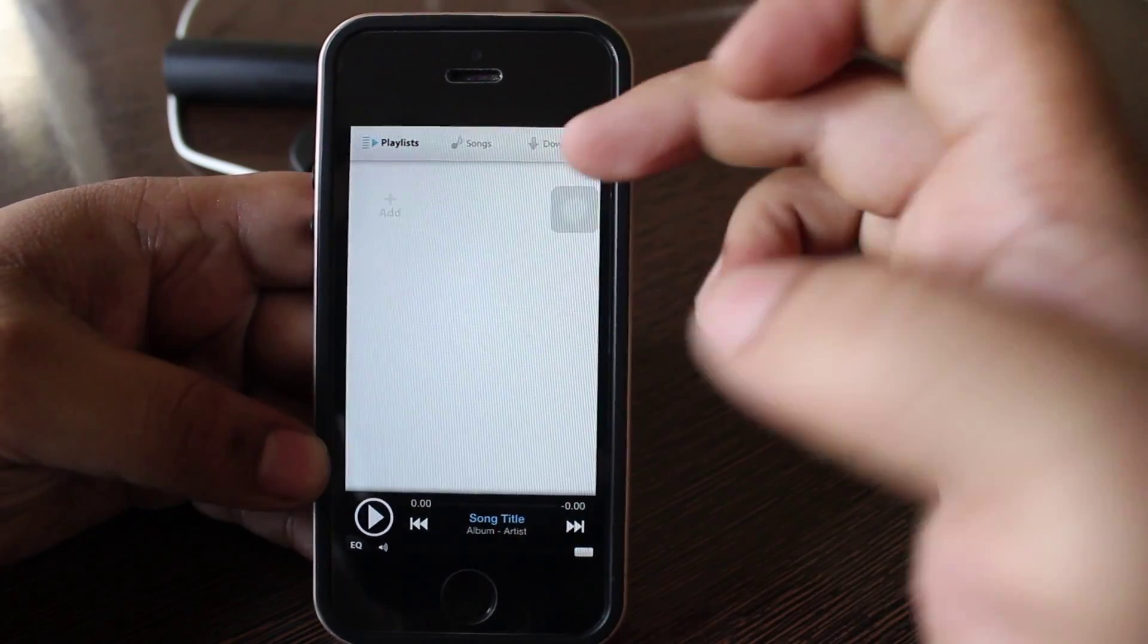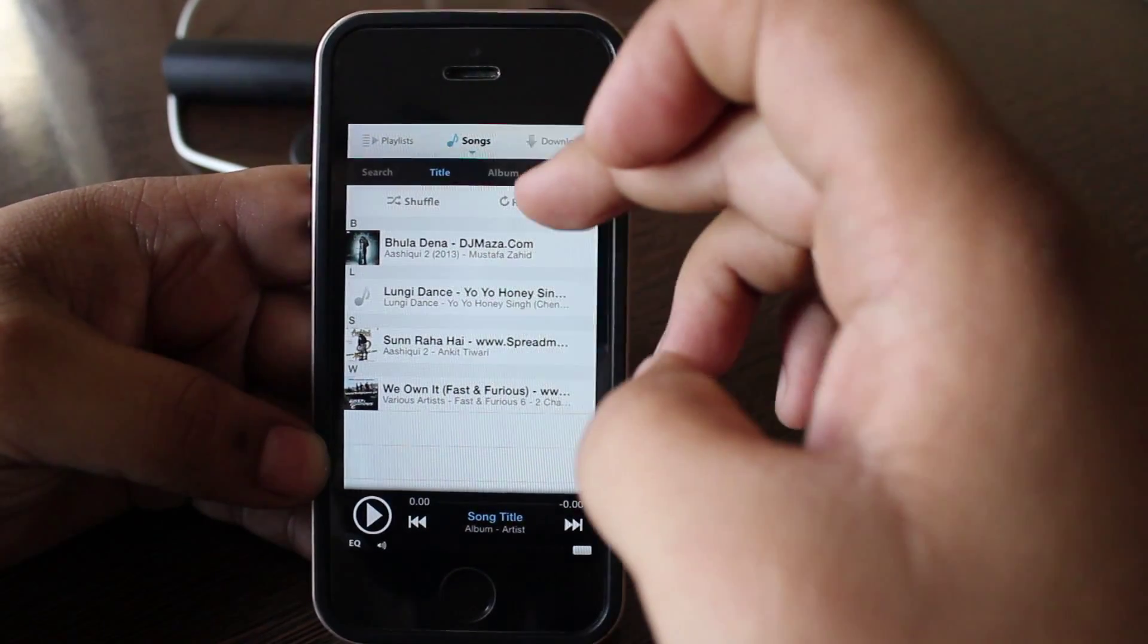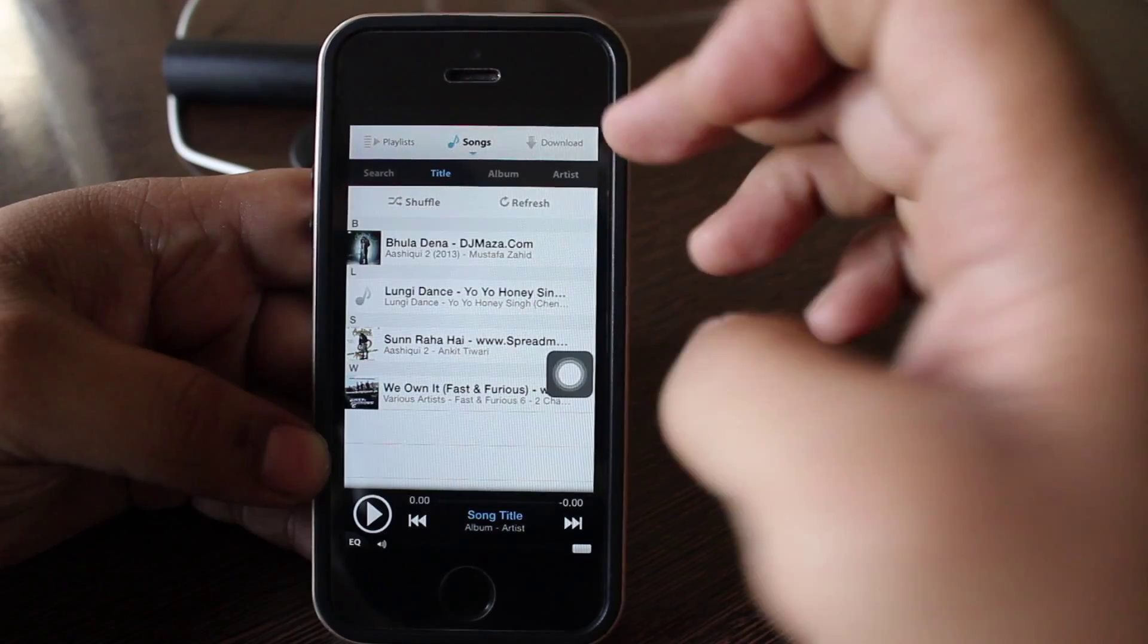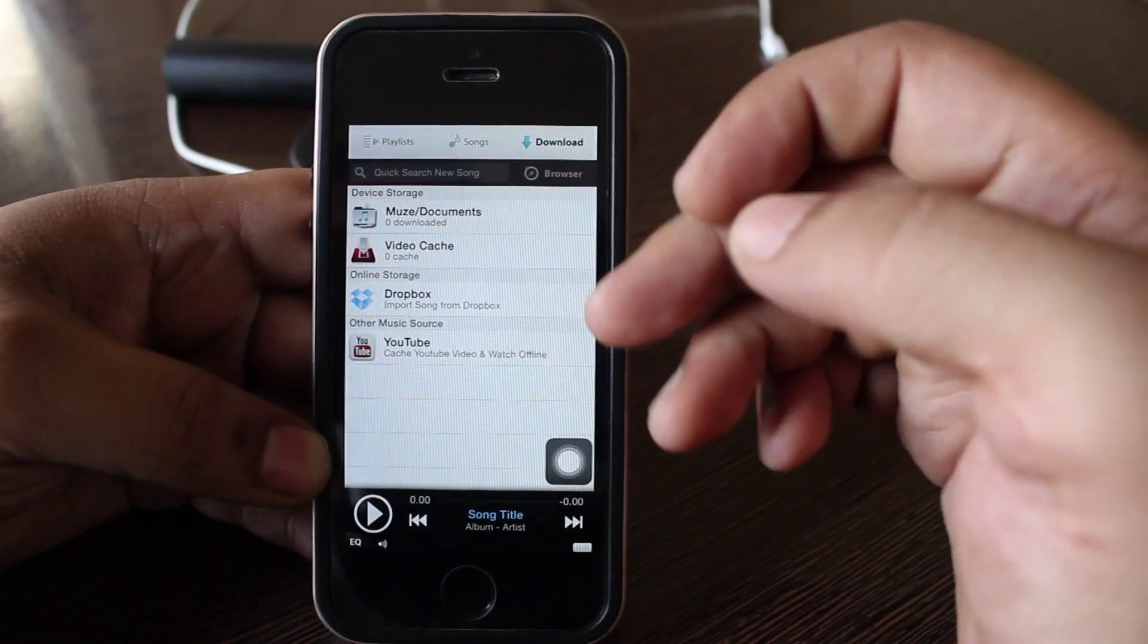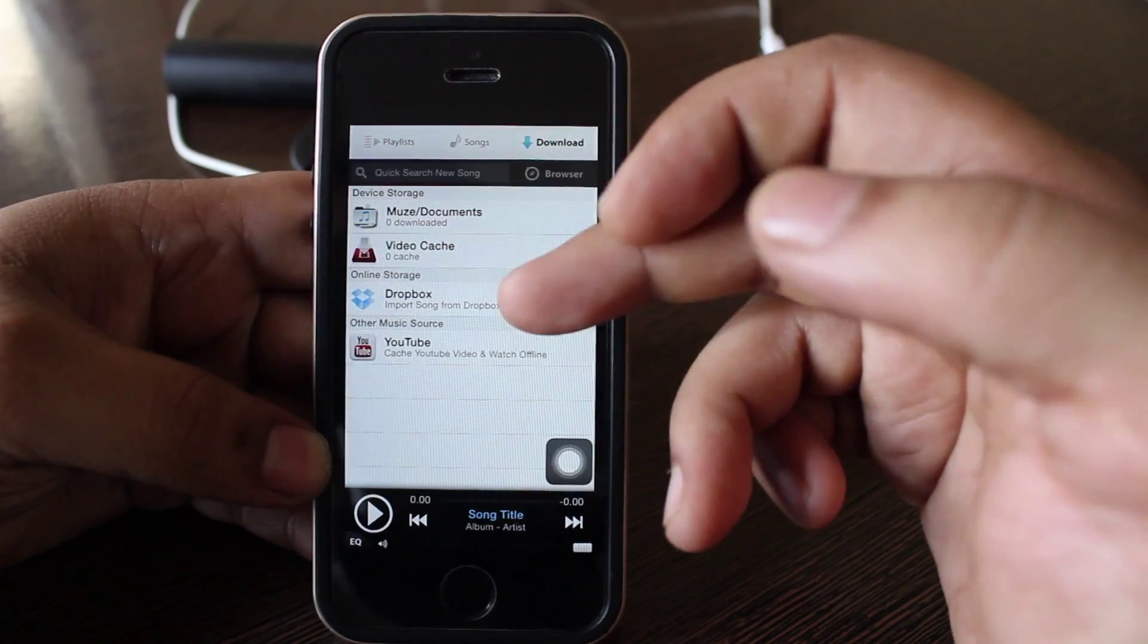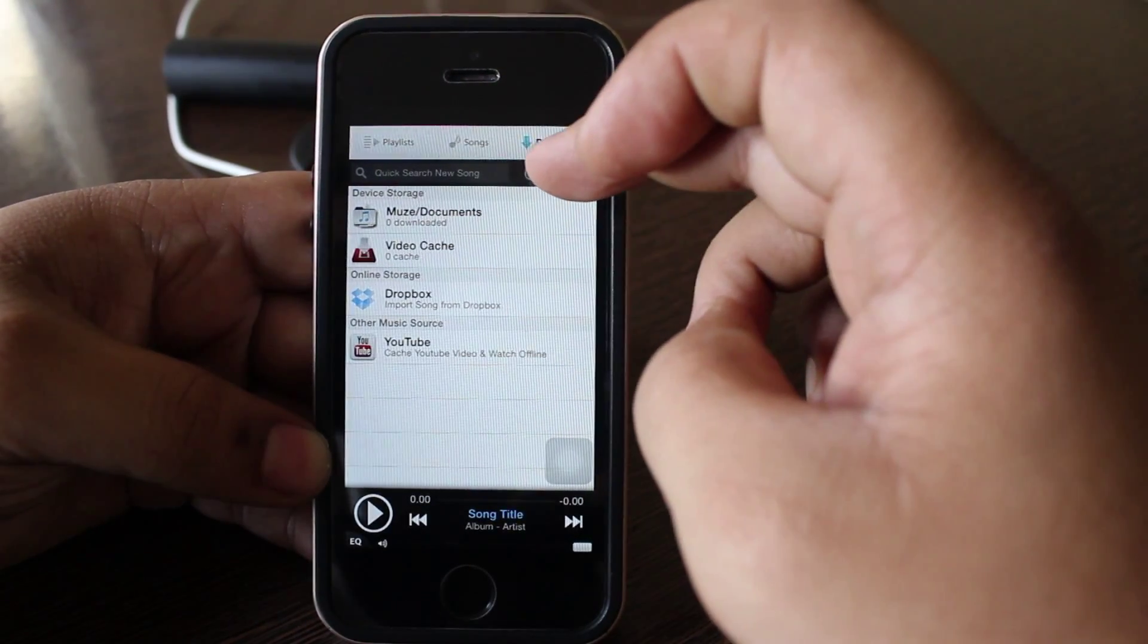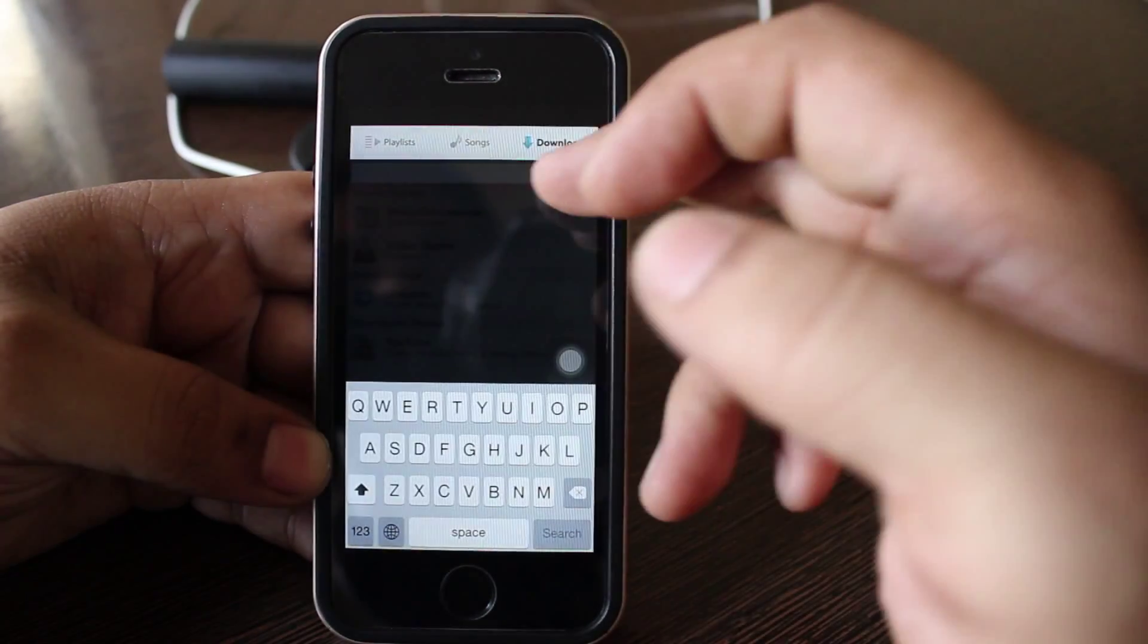Also you can just create a playlist out of the songs that you have currently on your Muse application. If you want to download a song you can just go into download section and here you can find that through Dropbox you can import the songs from your Dropbox.